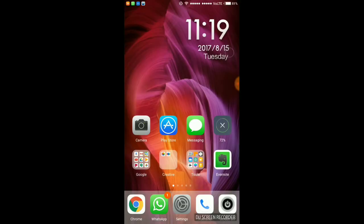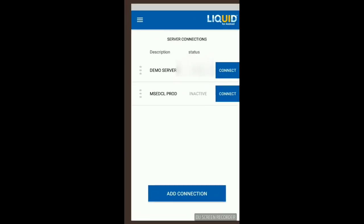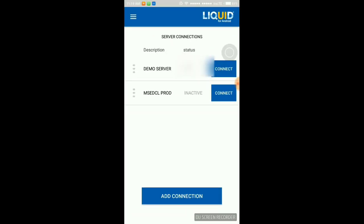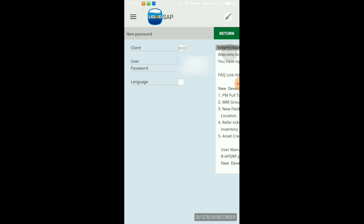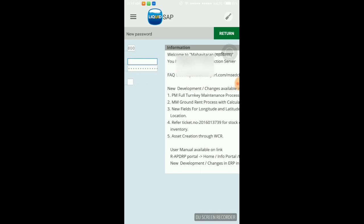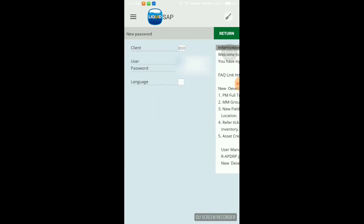OK, now you can see that we are connected to SAP. Now I'm going to enter username and password of user.